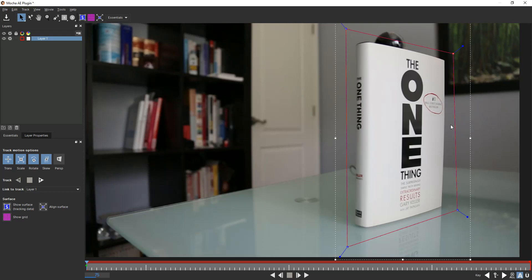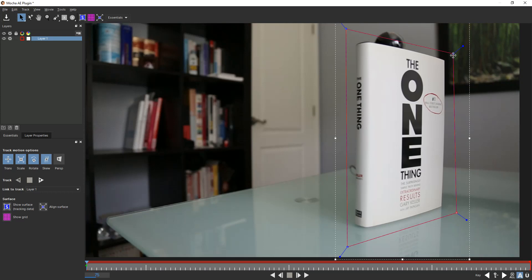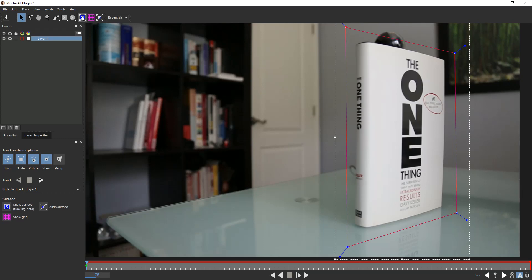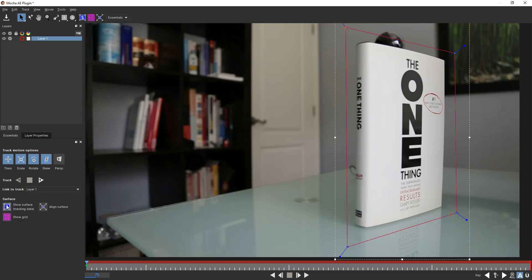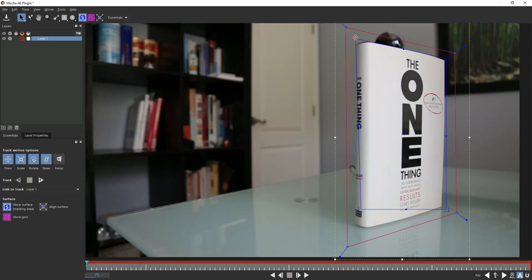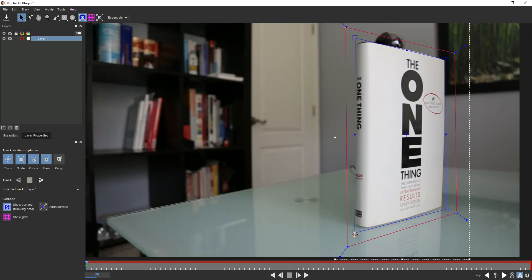This is where most people using Mocha make the biggest mistake, which is they say, okay, I got it covered and it's got a pretty good margin of error. So I'm good. In reality, this is your actual margin of error. That's the area that you're telling the program, please focus in this area to track. What really gets tracked is what's inside this blue box. So you can actually show the surface point over here. What you want is for this blue box to cover the area that you want to actually track, where your footage is going to go or whatever it is that you're replacing this with.